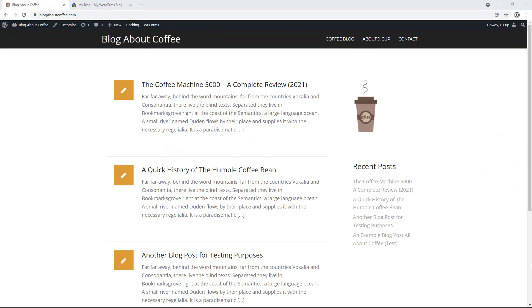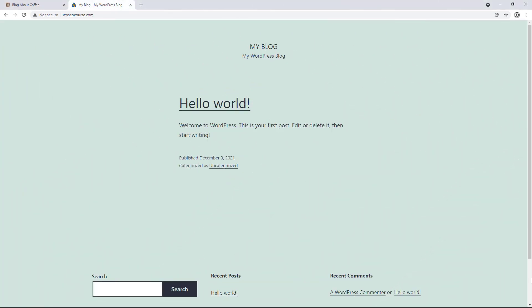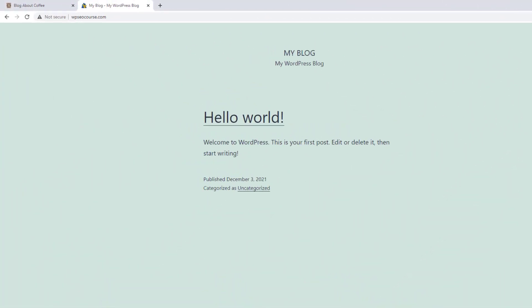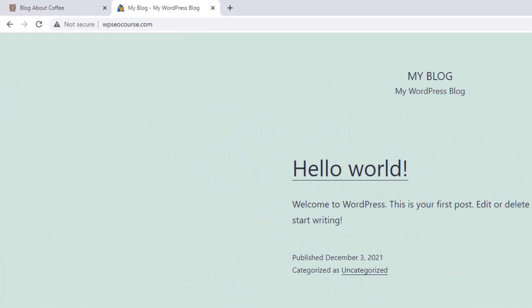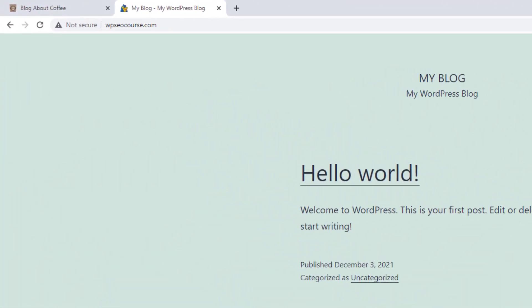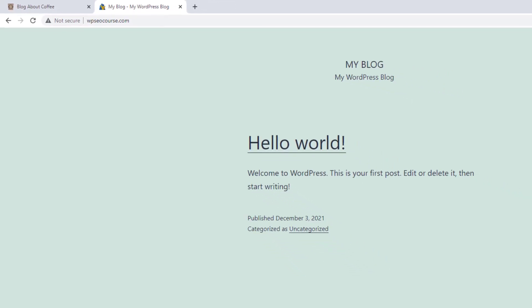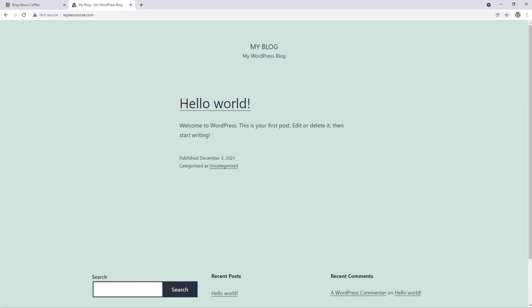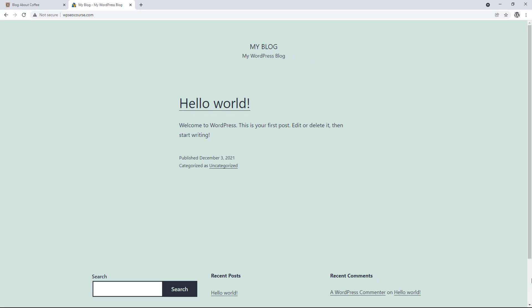And I'm going to be transferring it to this domain, WPSEOcourse.com, which is just a blank WordPress install at the moment. So before we get started, we need two WordPress sites, the site that we're going to be migrating, and the site we're transferring it to. And these websites can be on any hosting or domain name, including local installs.